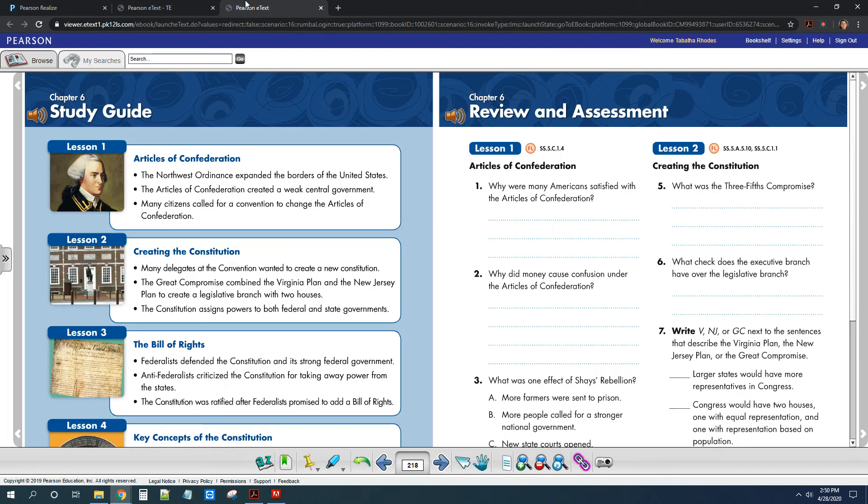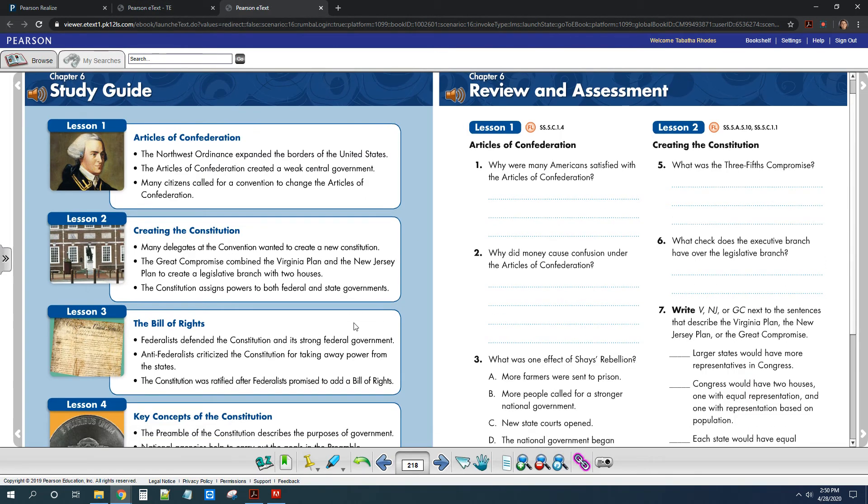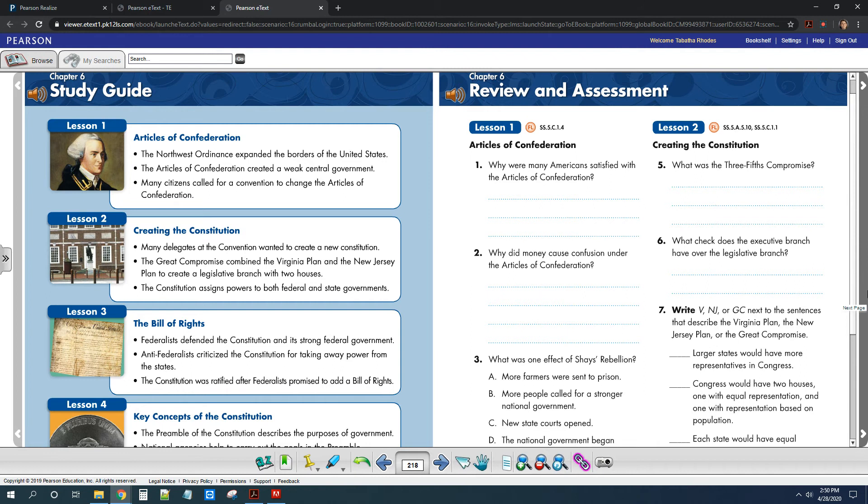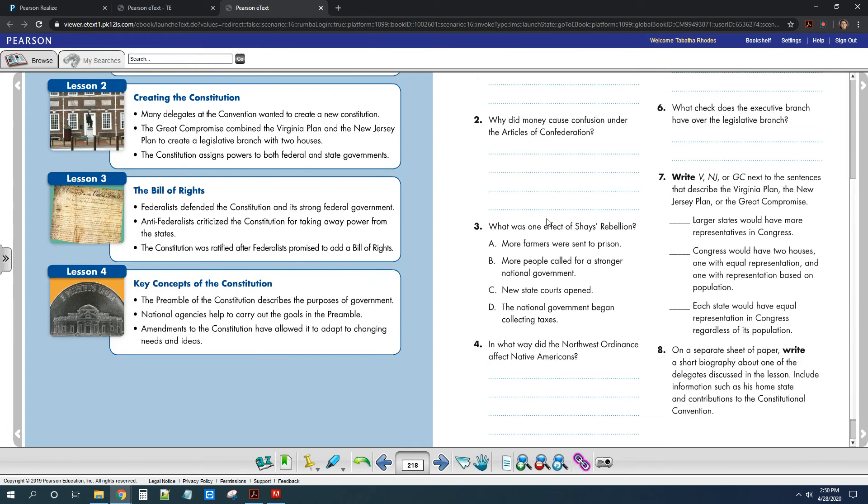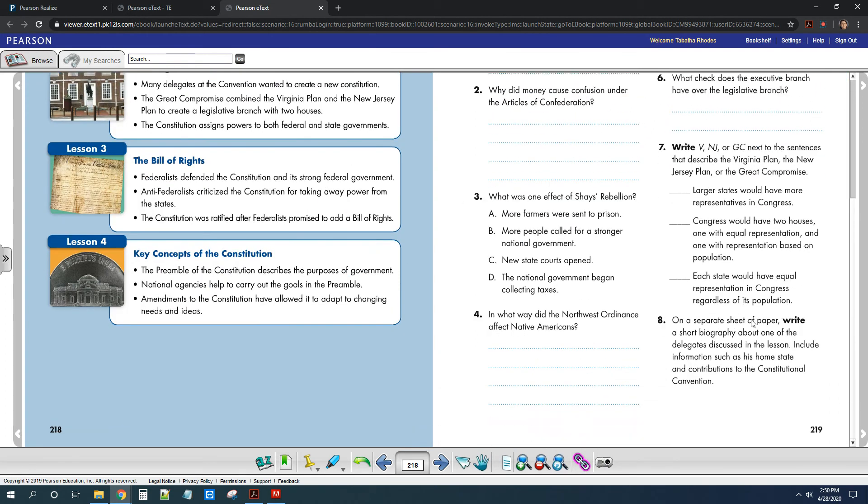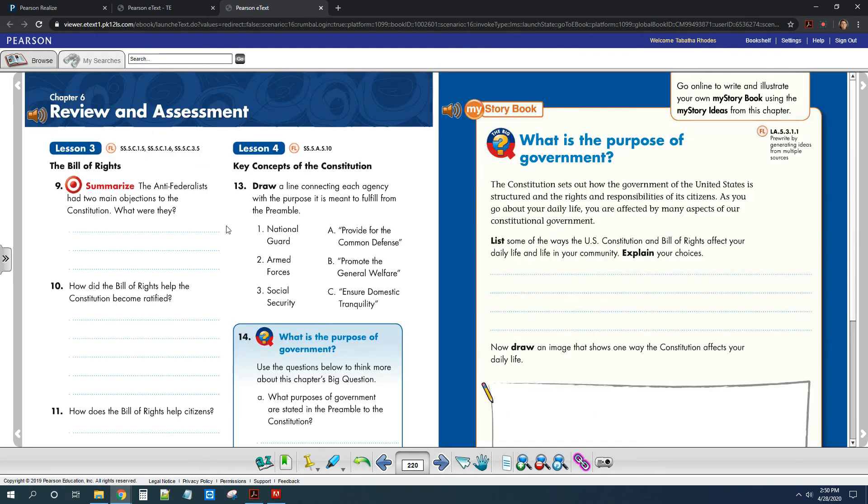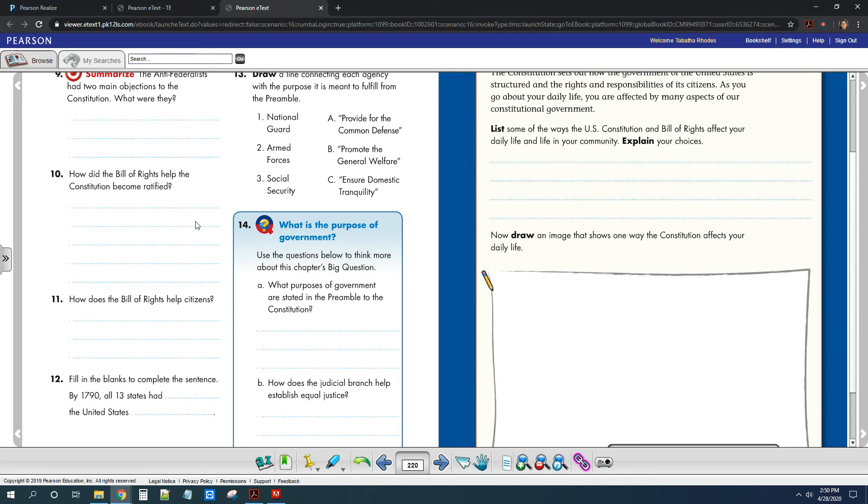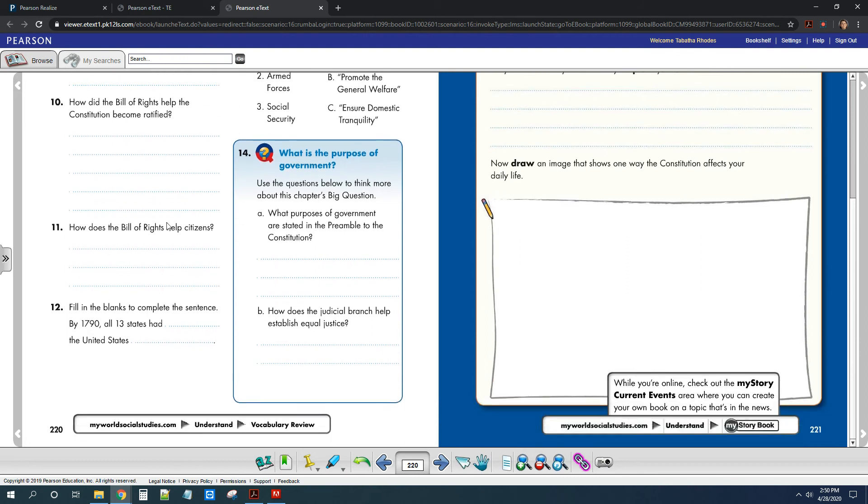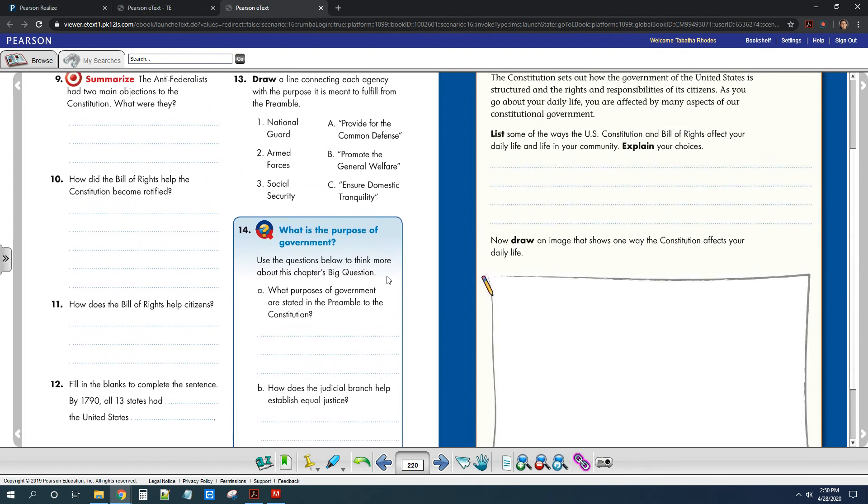So for the last part of Chapter 6, this is going to be for Wednesday, Thursday, and Friday. So you're going to have three days to complete the review. So you guys need to go through and do the reviews for all the lessons. So go back, use your book. It should be pretty easy. And then you're going to turn all this in on Friday.